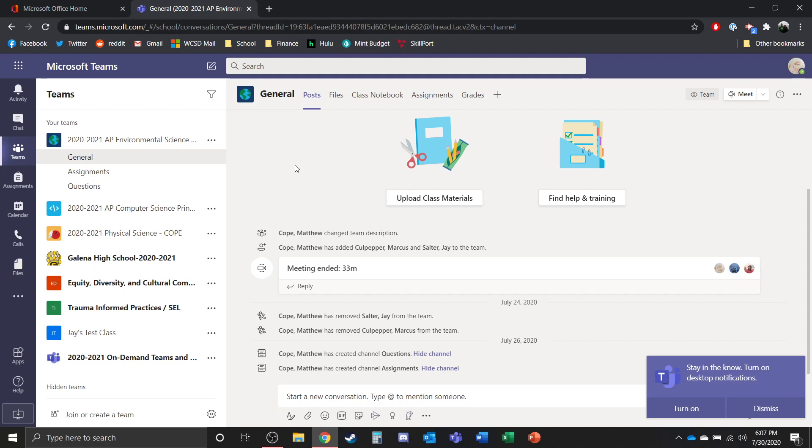If you have any questions about anything with Teams, feel free to use the Teams help with Microsoft Office or email anyone at the school and they can help guide you to the correct source to get those answers that you're looking for.